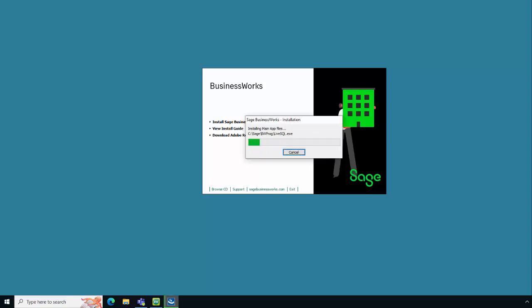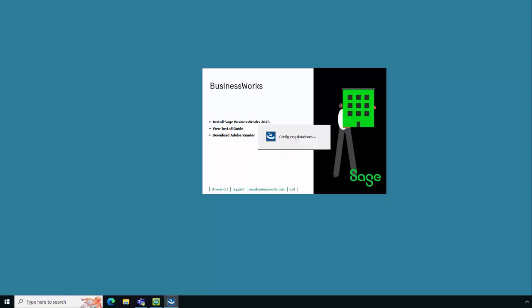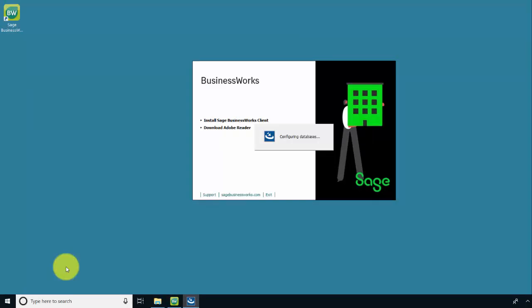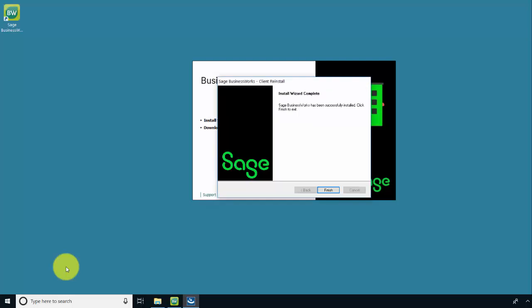Now we're installing the Sage BusinessWorks program files and now we're configuring the databases. If prompted for a network user ID and password during the Configuring Databases screen,